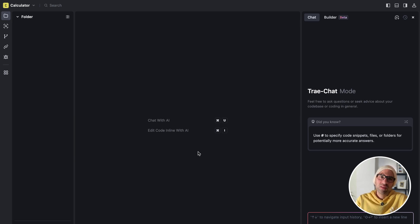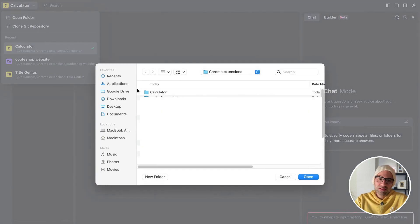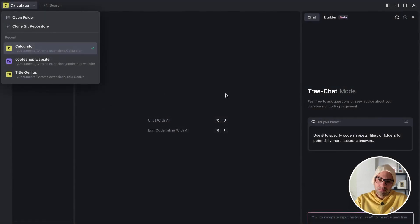First of all, I created a folder in my computer. I called it calculator, and then I select it from here. Just open folder. I select the calculator folder, open, and that's all.